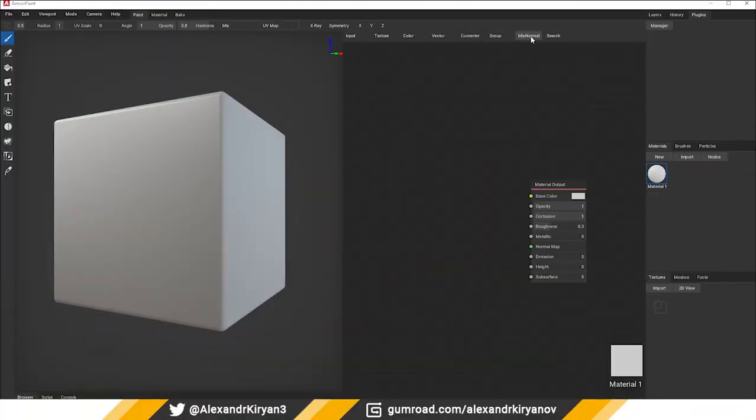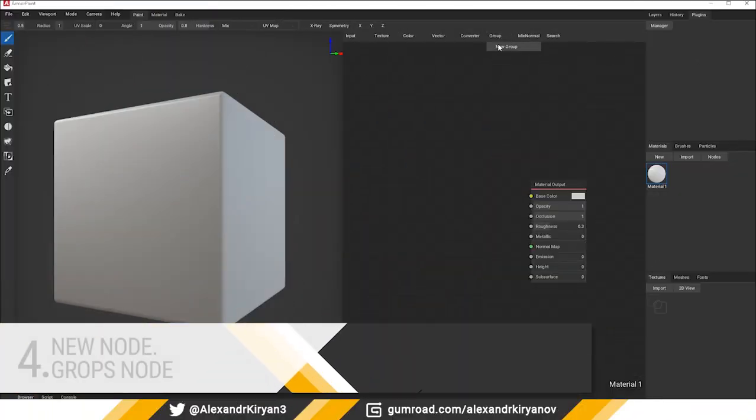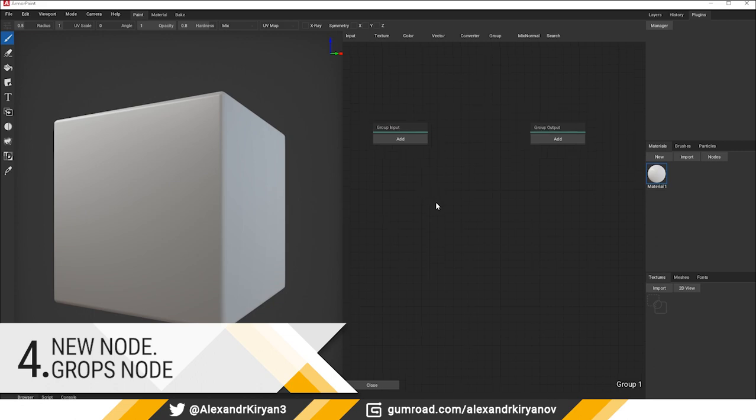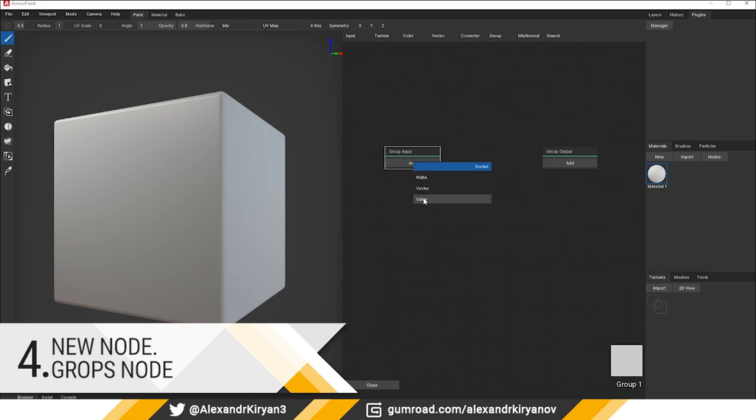Number four: new knot, groups node. Now we can combine several notes into one group. It's great! Thank you so much!